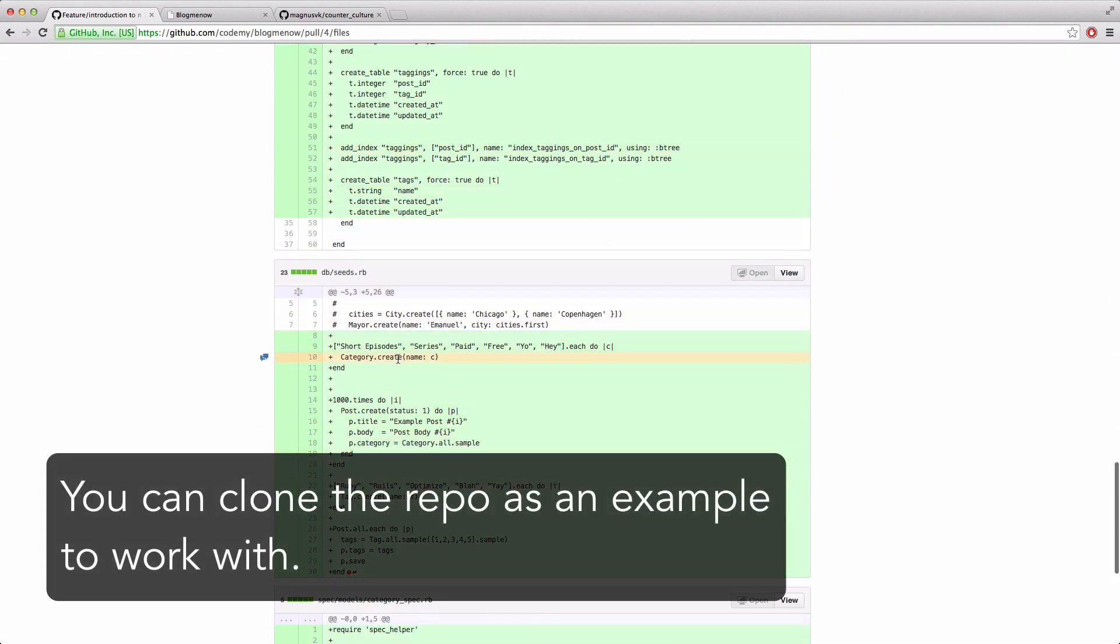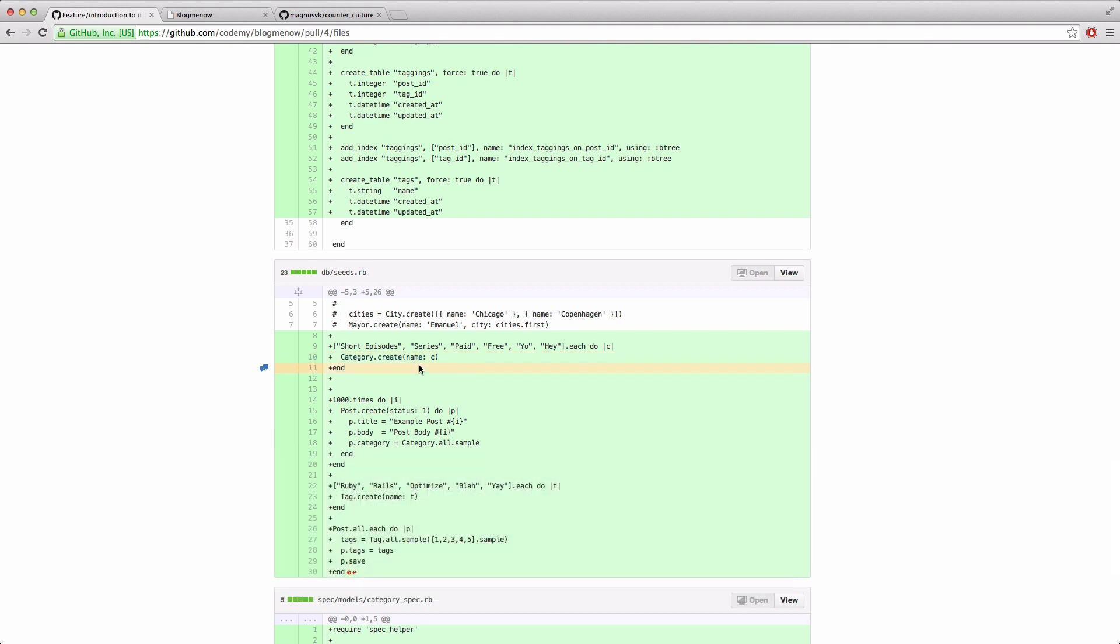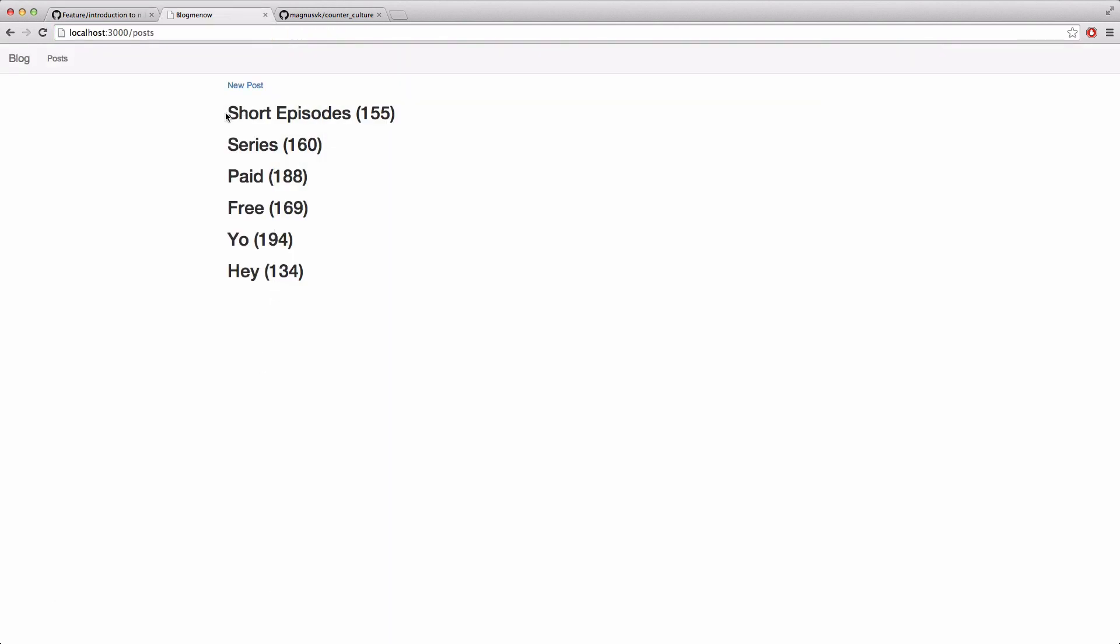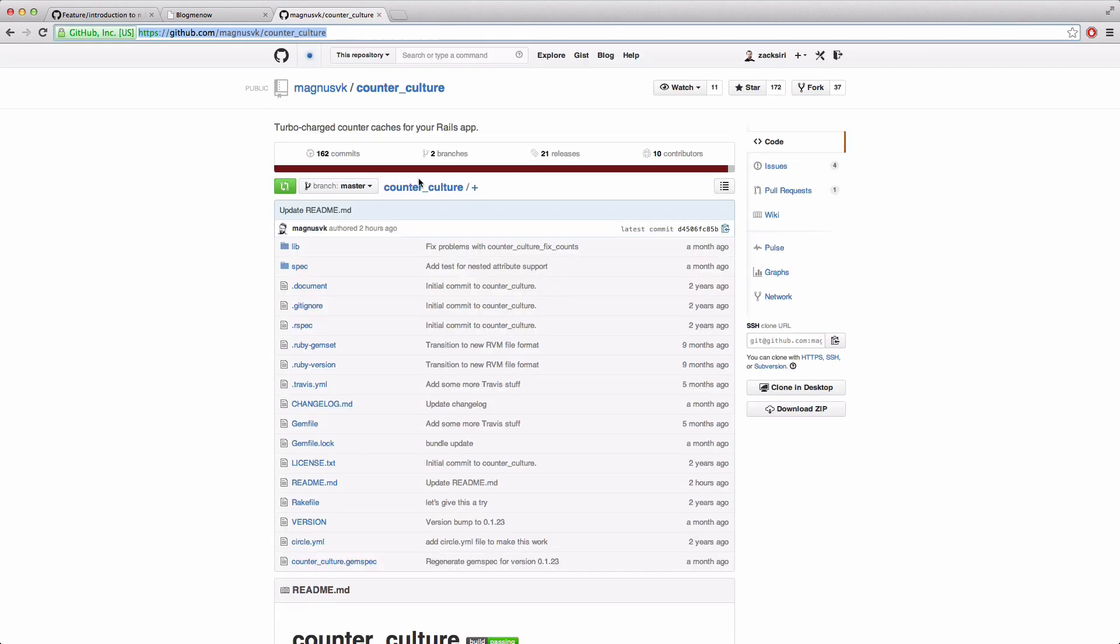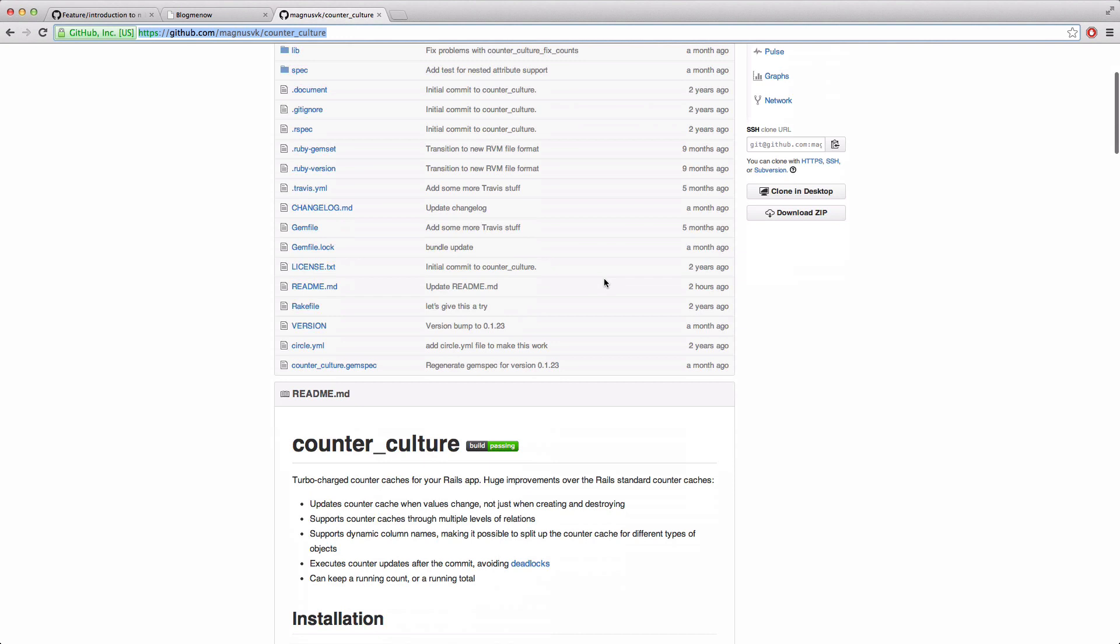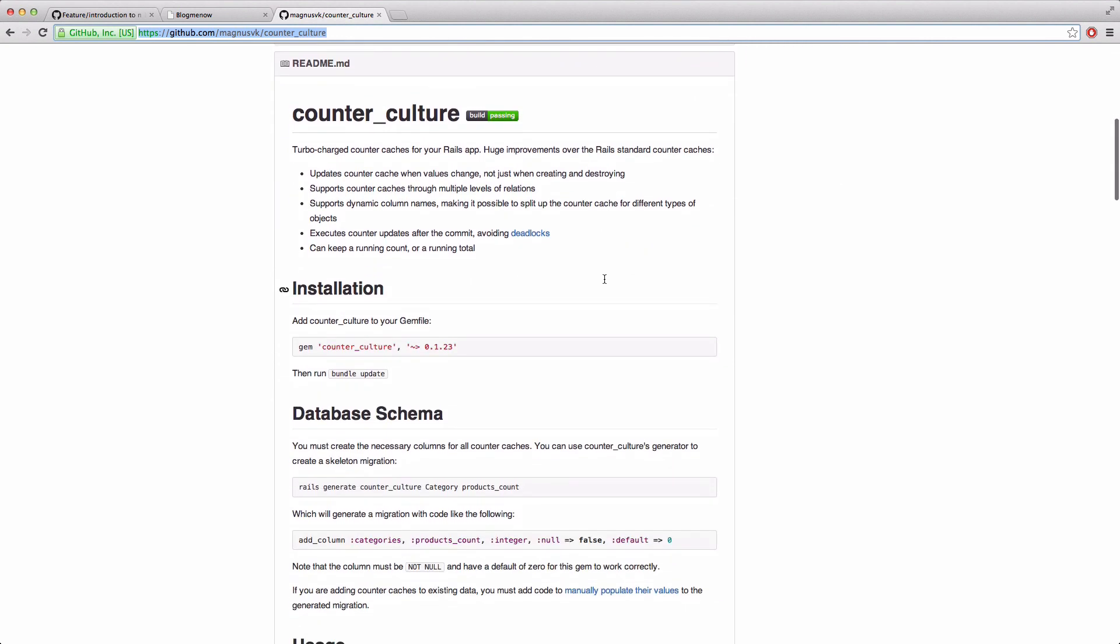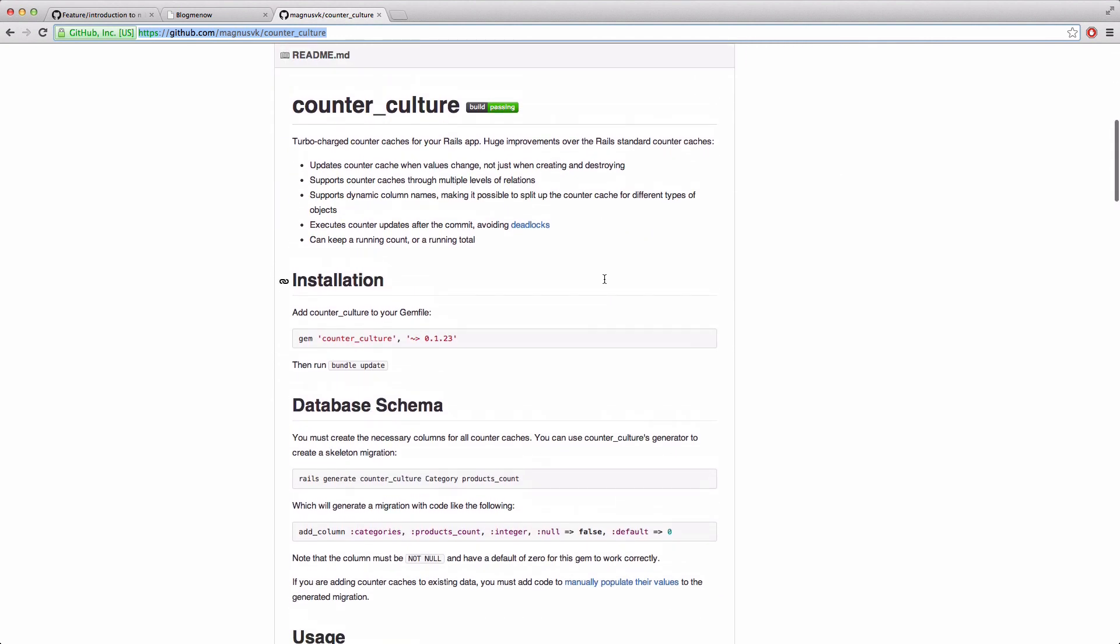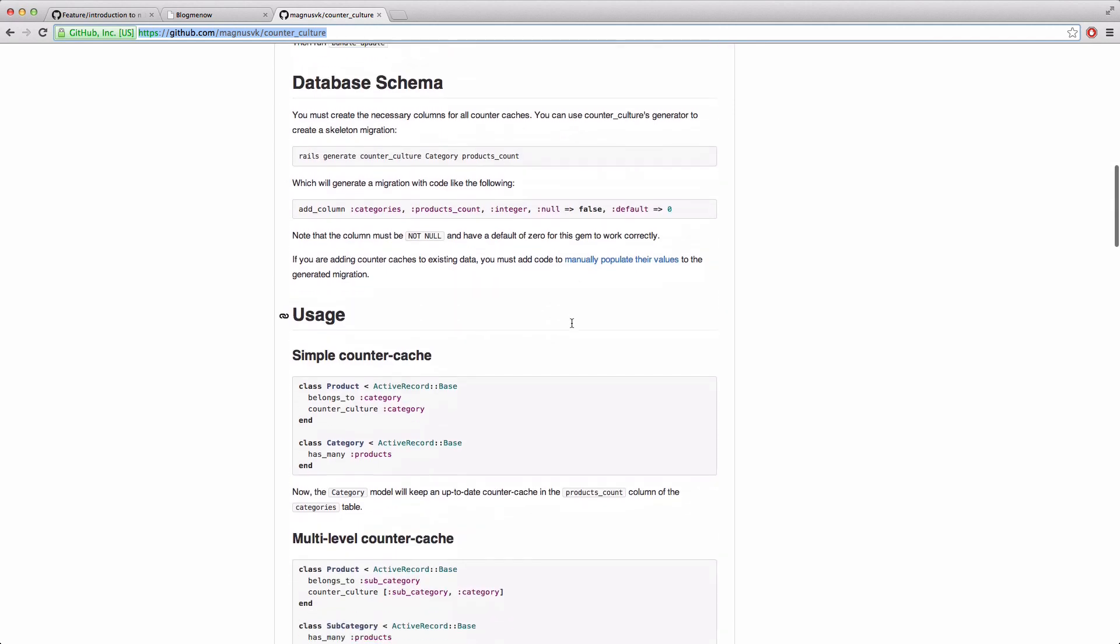So let's take a look at these categories now. Each time we're counting, we're doing a query. Now to solve this problem it's very simple, there's two ways to do this. One way is you can use counter cache.